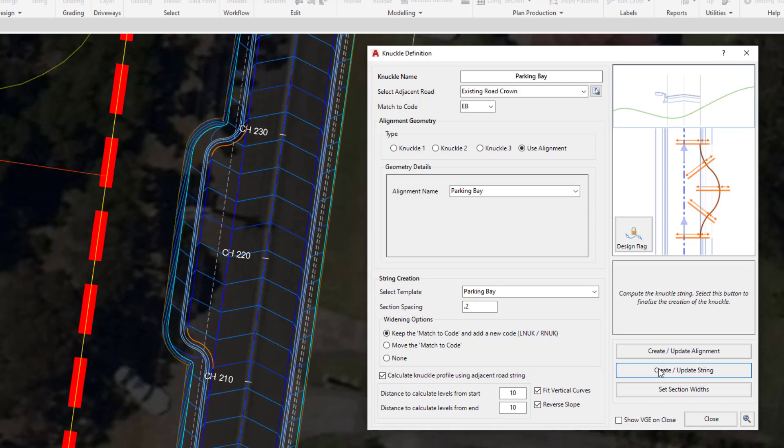Now we're going to have a quick look at the vertical design. Click on show VGEON, close down the bottom of the form, and then click close.